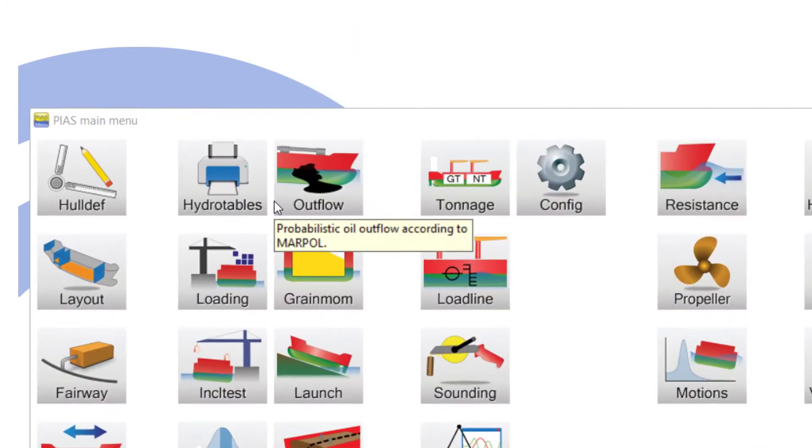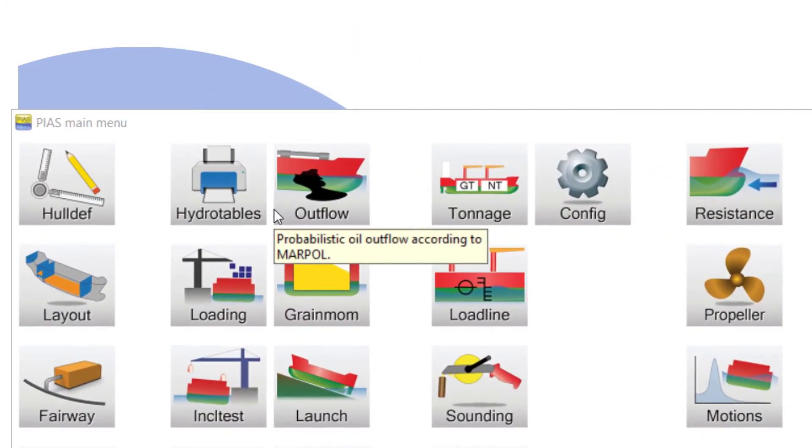Outflow calculates outflow of oil as per MARPOL simplified method. The probabilistic method can be implemented on request.